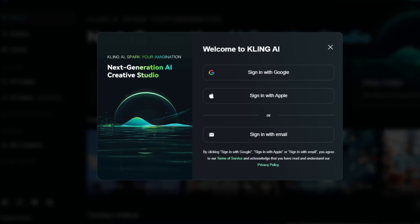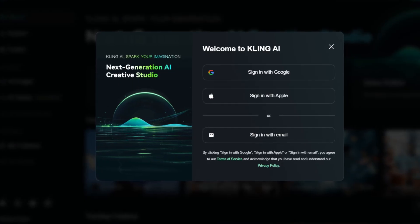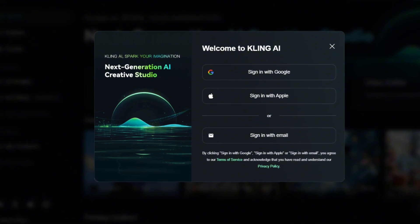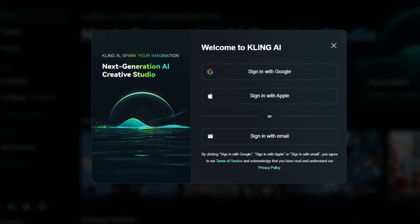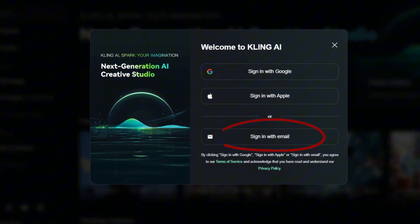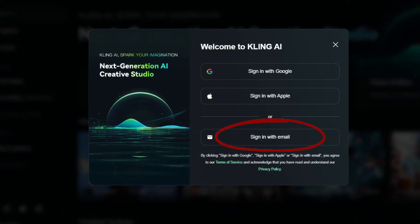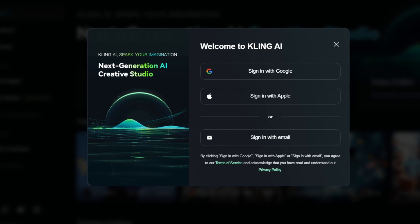The service's tools become available after registration, which can be done using an email address or via Google or Apple accounts.